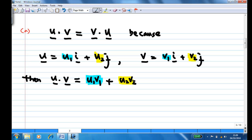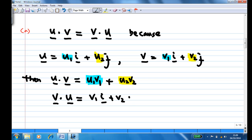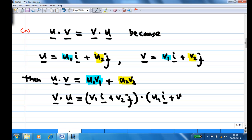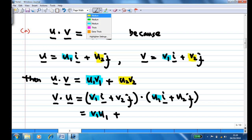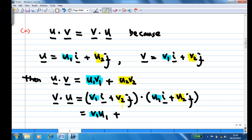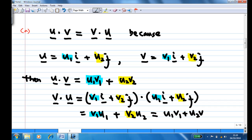Now if you take v·u, that means you take (v1·i + v2·j)·(u1·i + u2·j). After performing the dot product, you get v1u1 plus v2u2, which is the same as u1v1 plus u2v2, which equals u·v. This confirms property (a).